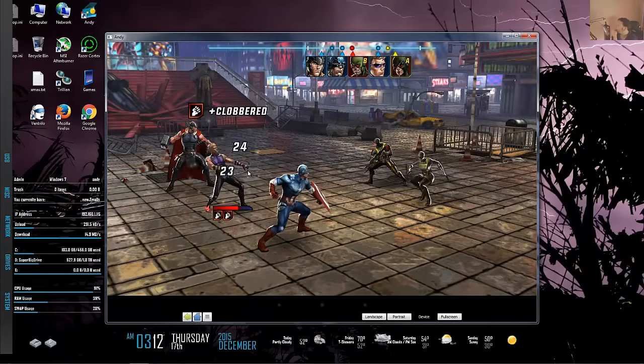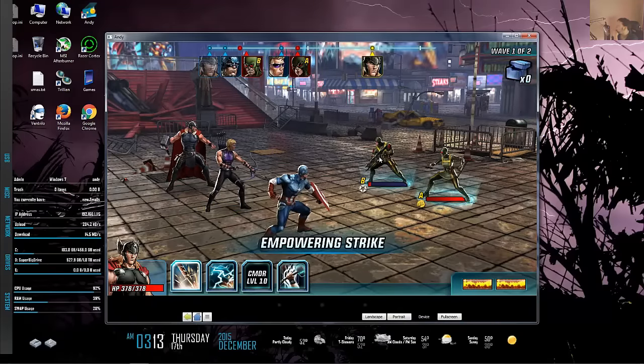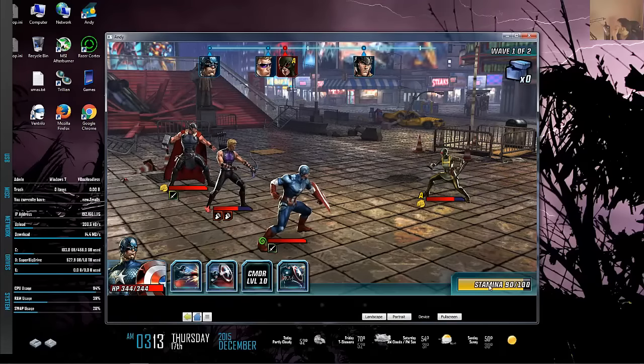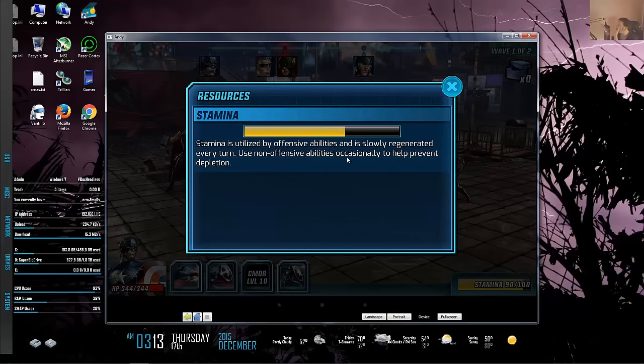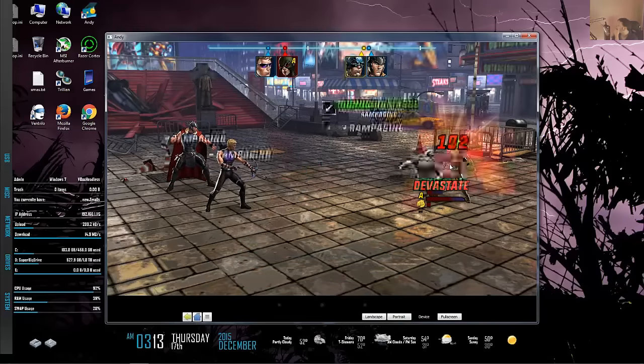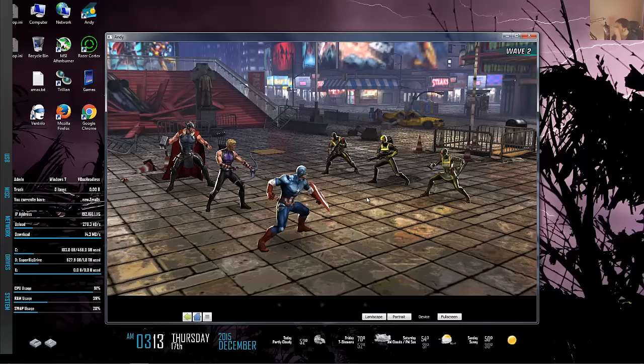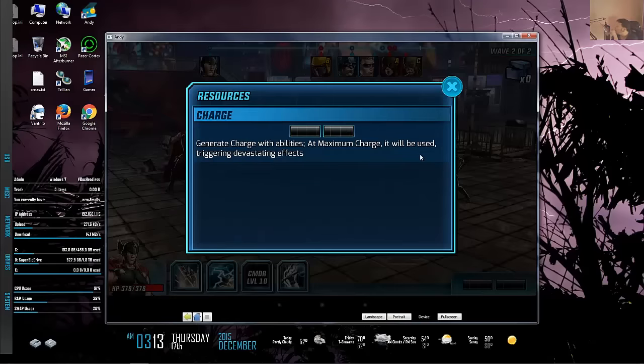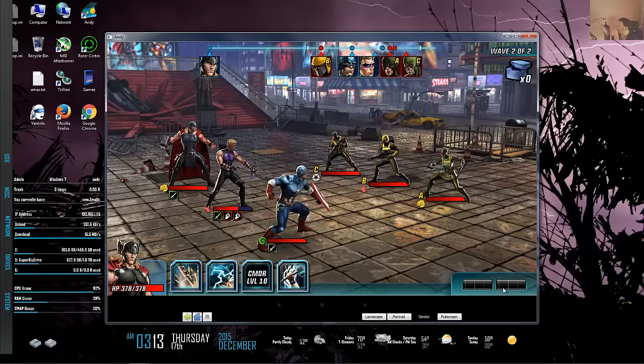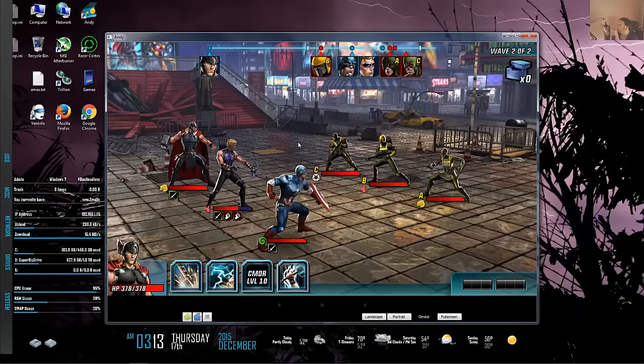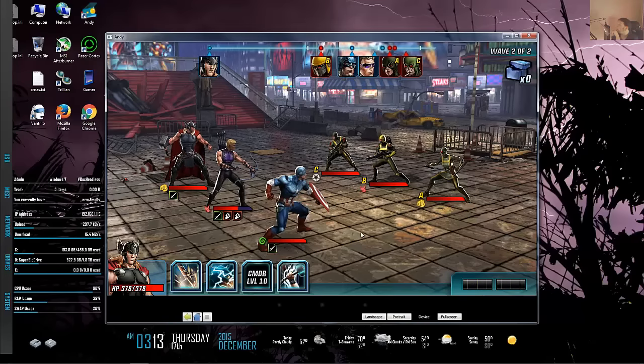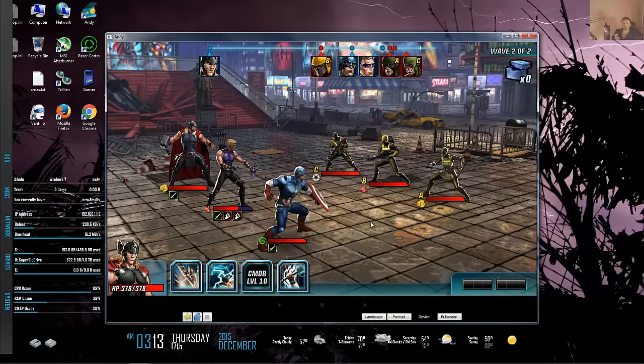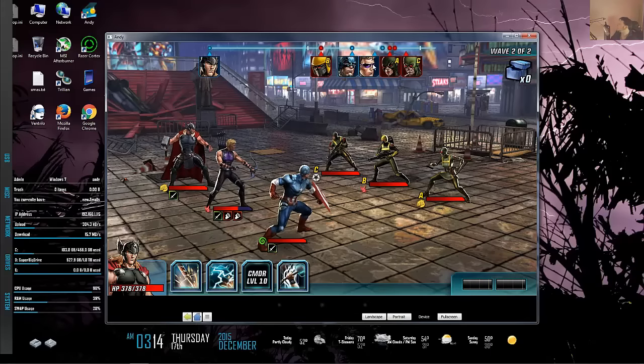I got a free attack and something called Clobbered. Stamina is utilized by offensive abilities and slowly regenerated every turn. Using non-offensive abilities helps prevent depletion. The charge system: you generate charge with abilities, and at maximum charge it triggers. That's the secondary resource meter they mentioned - characters have resource bars similar to World of Warcraft, where casters have mana, hunters have focus, warriors have rage.